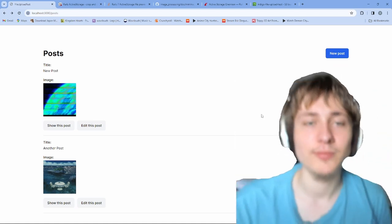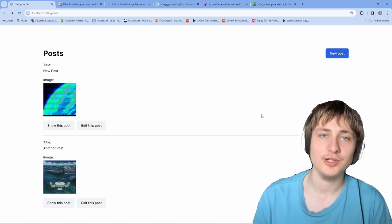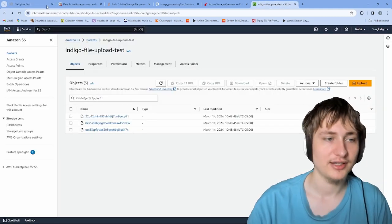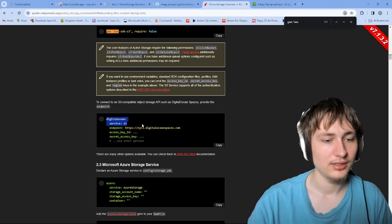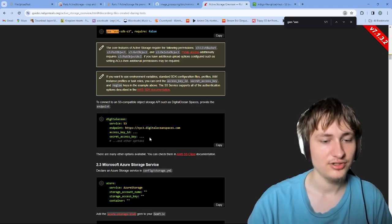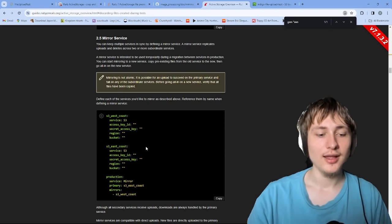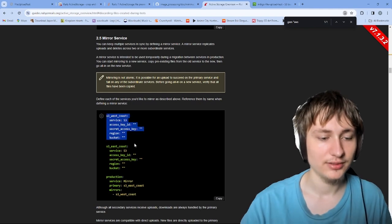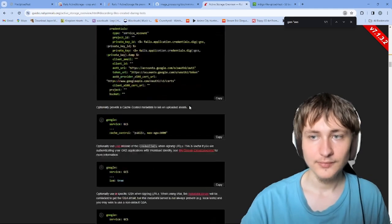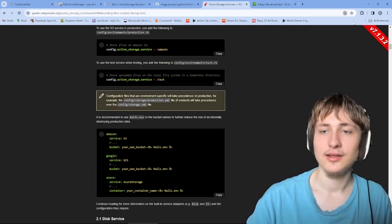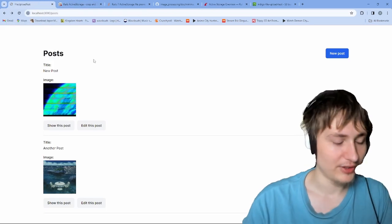I hope you guys enjoyed this video and learned something new about Active Storage. You now know how to set up Active Storage in your Rails app, deploy it to production, and have all your files stored in an S3 bucket. This could also work with any different provider — there's support for DigitalOcean, Azure, Google Cloud Storage, and others. You can have multiple different storage blocks configured. Come back because I'm going to be creating more videos and content about Ruby on Rails and web development in general.